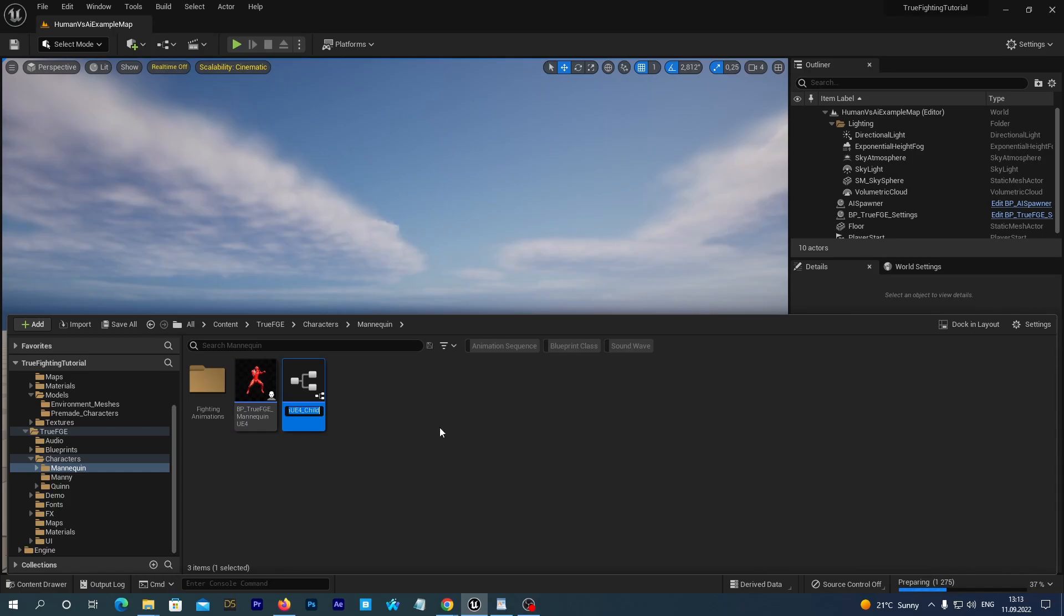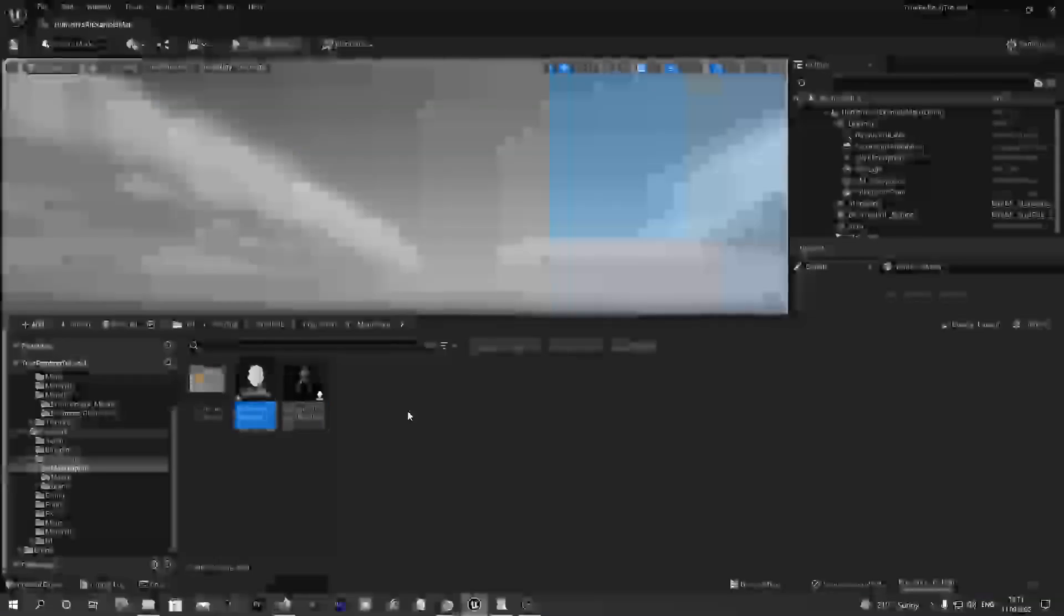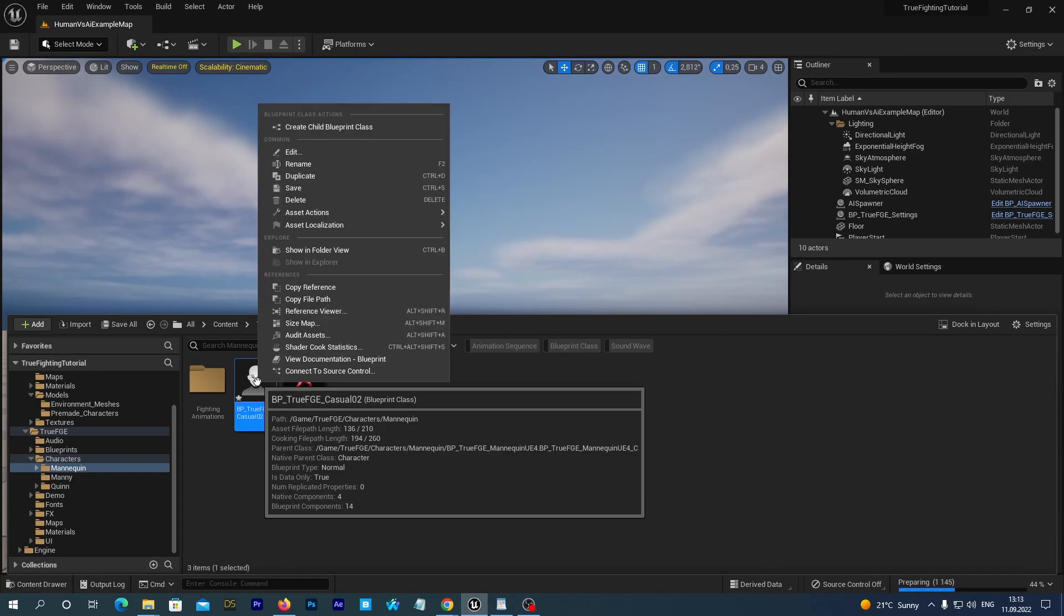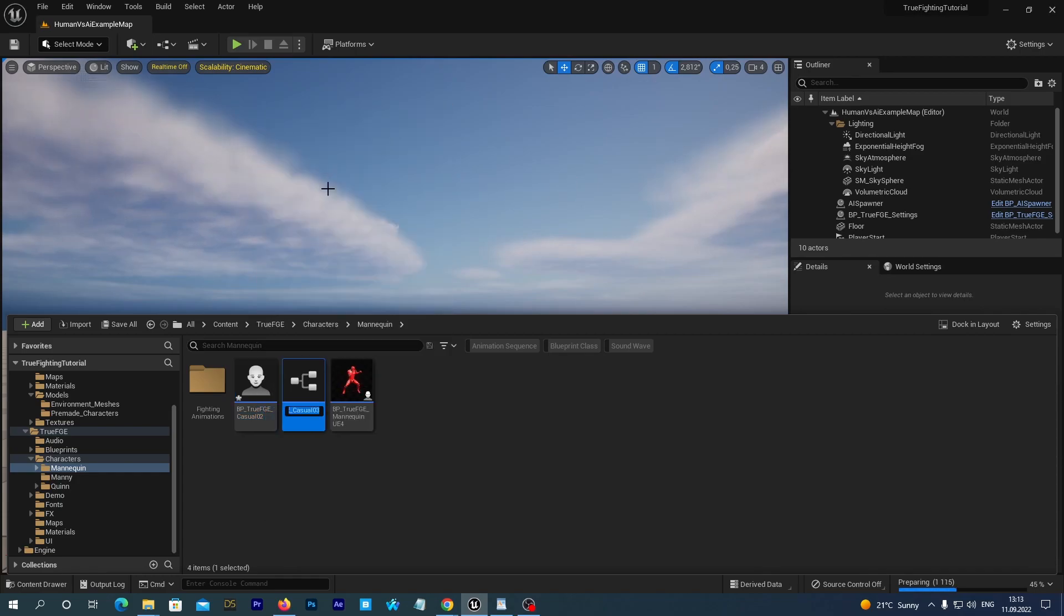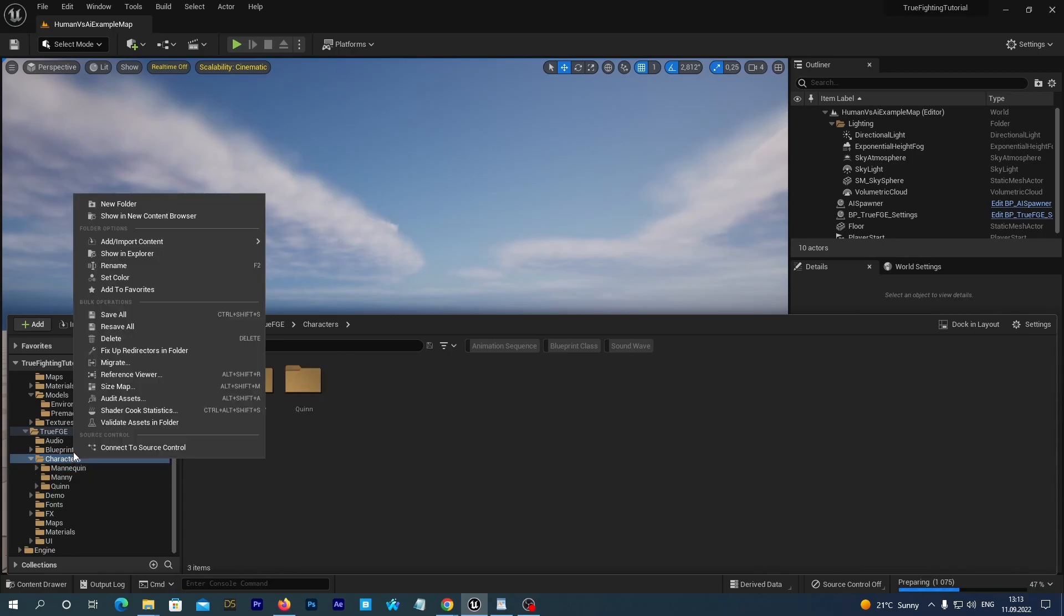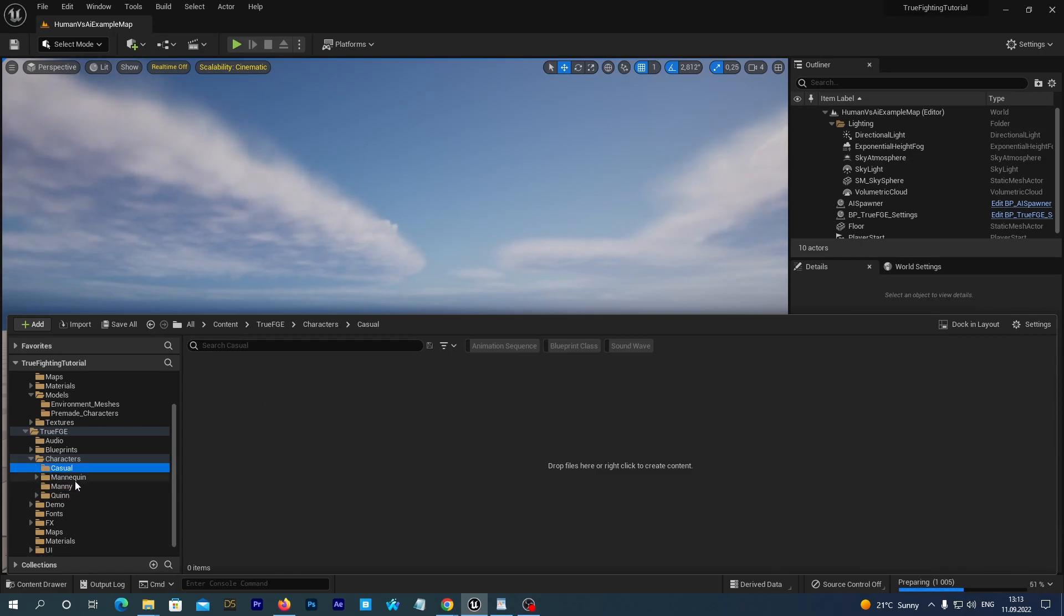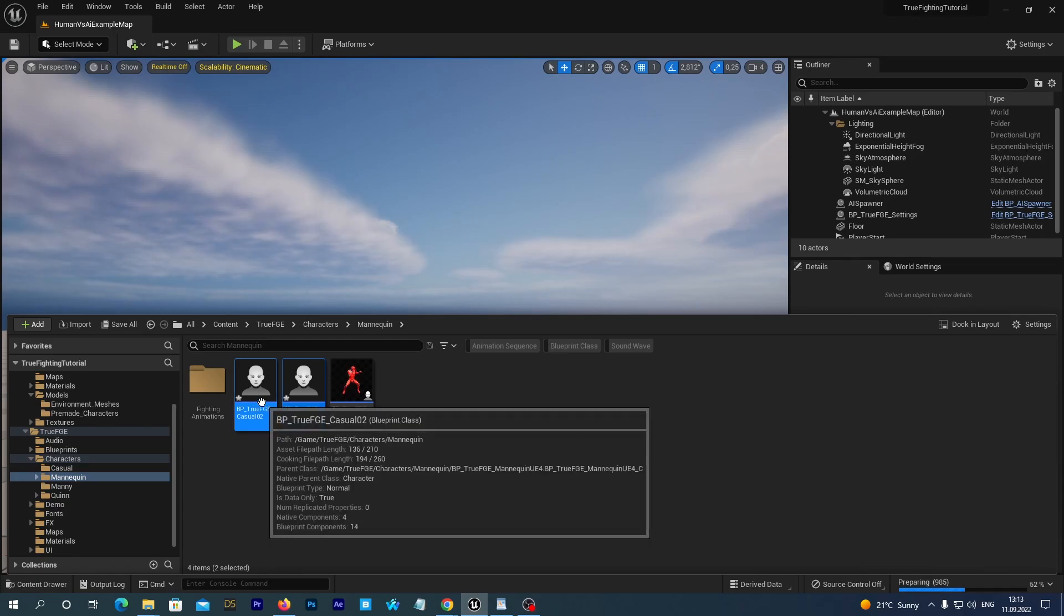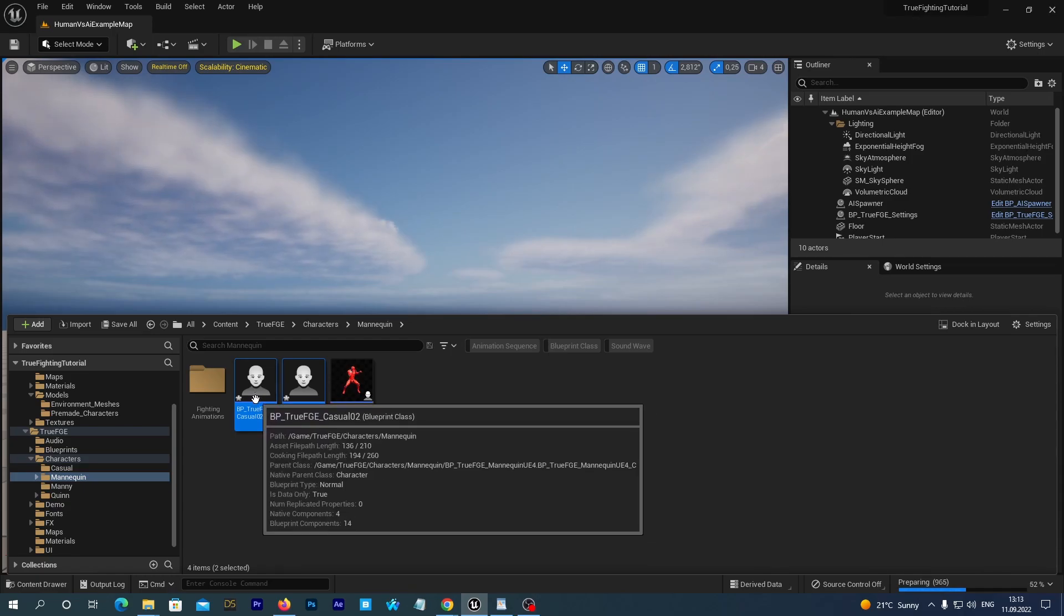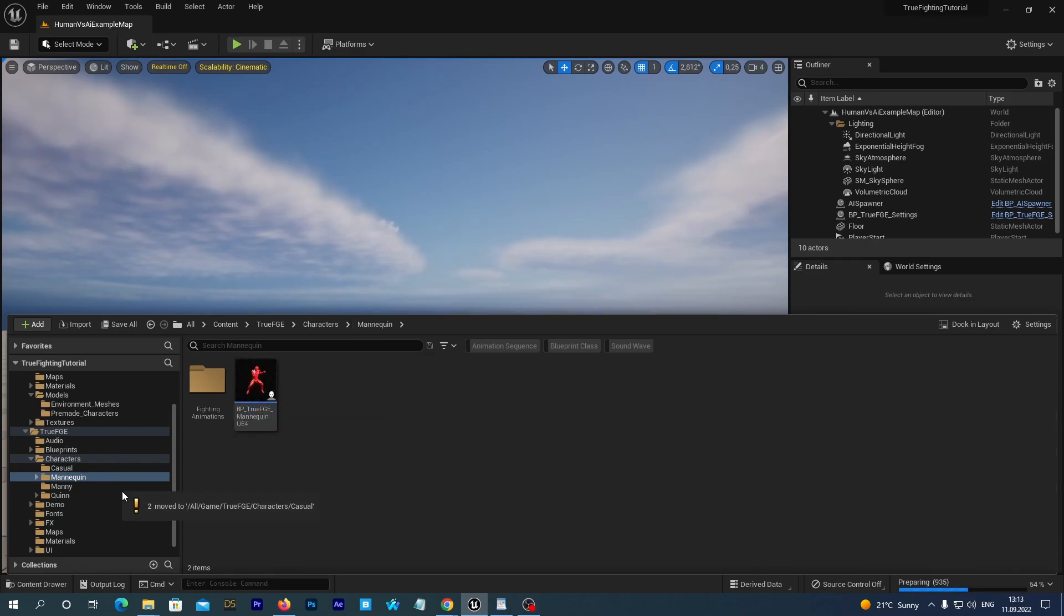Let's name it BP Third FGE Casual 02 just for clarity as we are going to use that Mesh PC02 for this character. And let's duplicate it as we want to add one more character. Now, under the True FGE Characters folder let's create a new one and name it Casual.